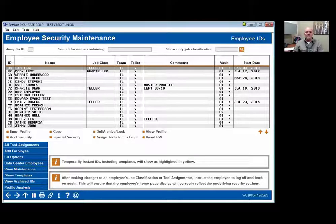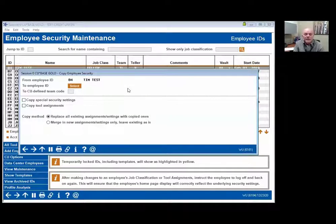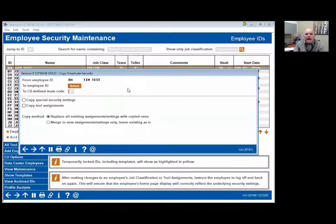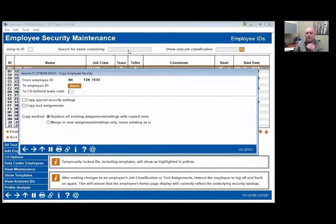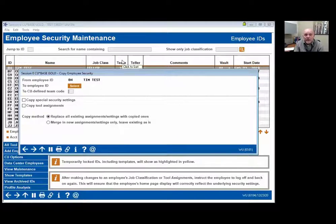The copy command: if I highlight Tim and go to copy, it asks — do I want to copy from Tim to another employee, or from Tim to a team code? If I copy to an employee, all of Tim's rights go to that employee. If I copy to a team code, anybody who has that specific team code automatically gets all those rights. So you don't have to do it one at a time.